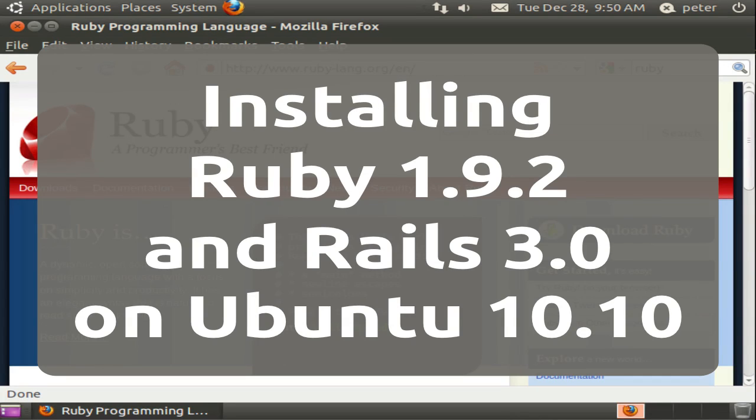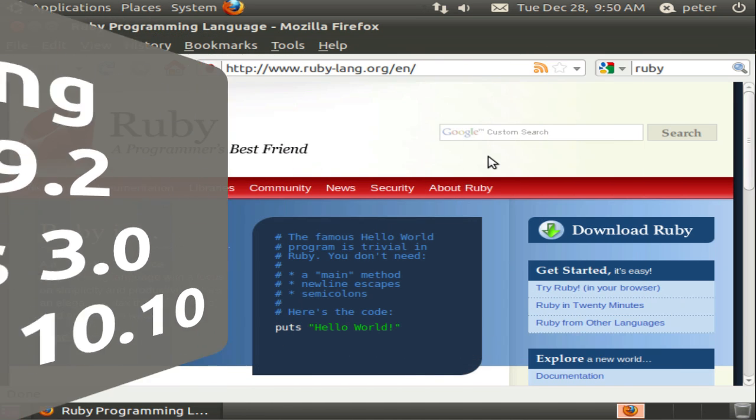In this video I'm going to show you how to get a basic Ruby setup up and running on Ubuntu 10.10 using RVM, the Ruby version manager.